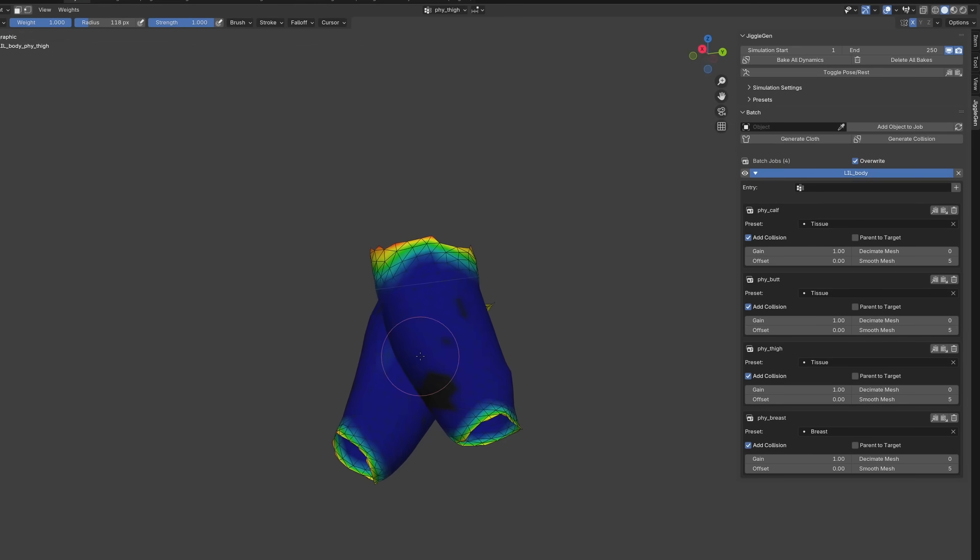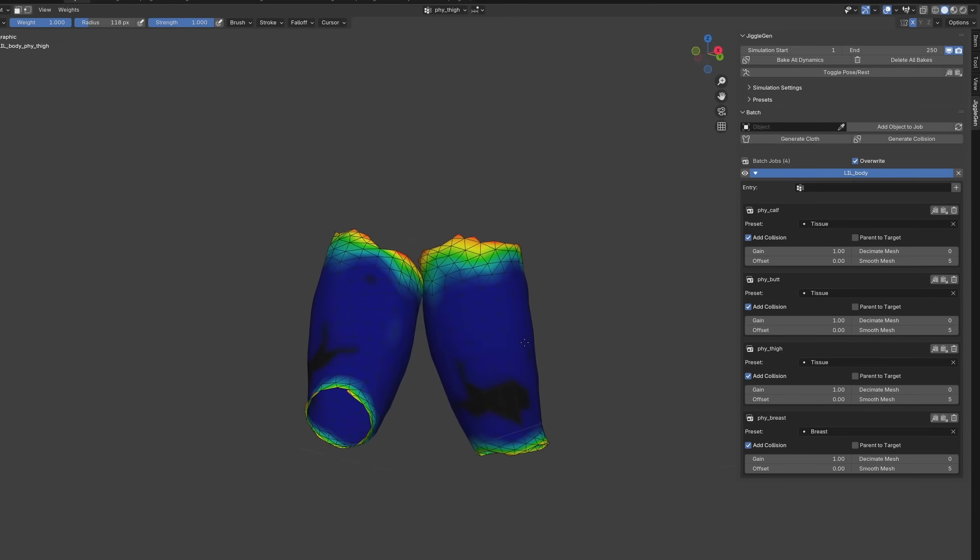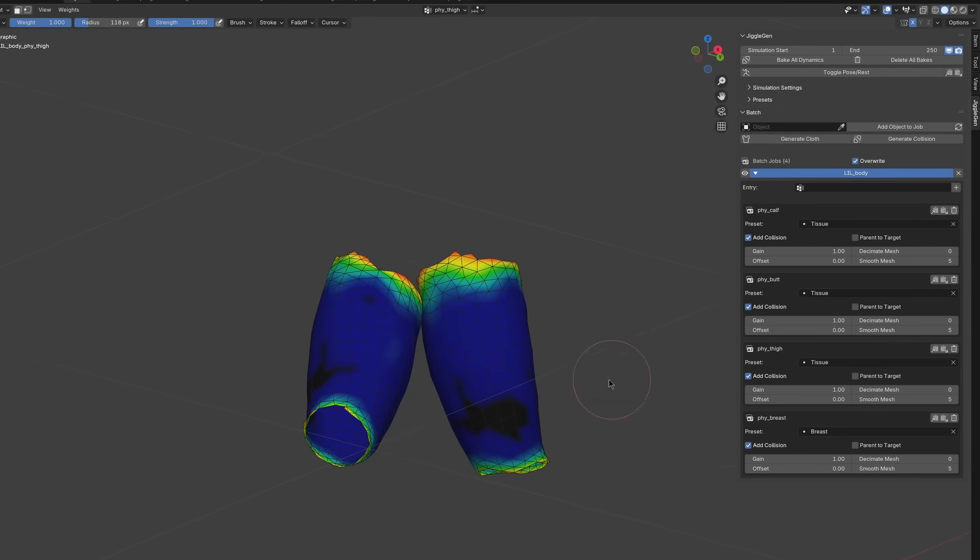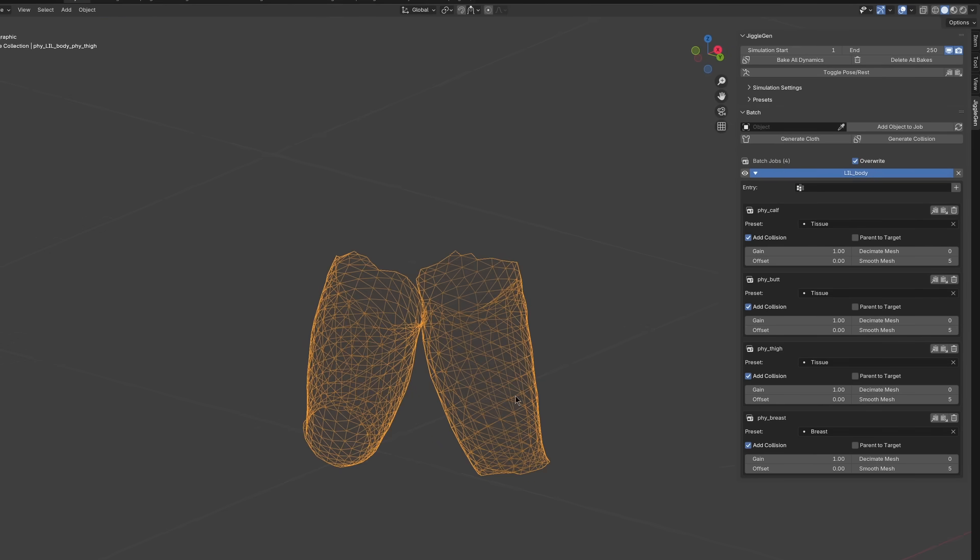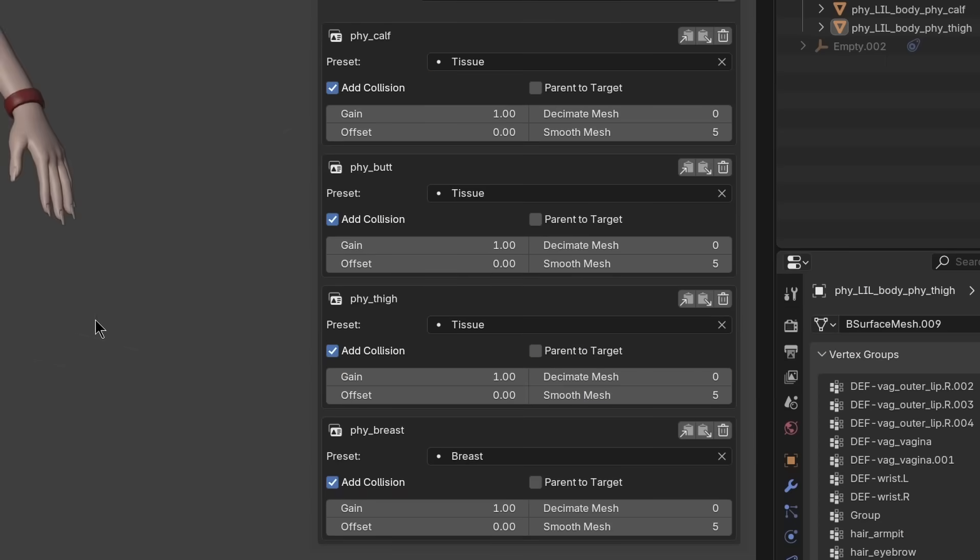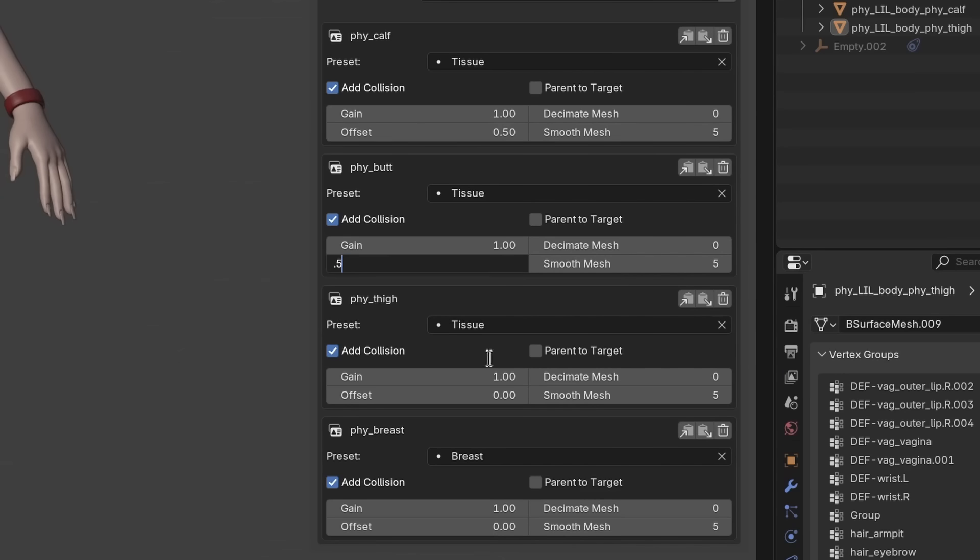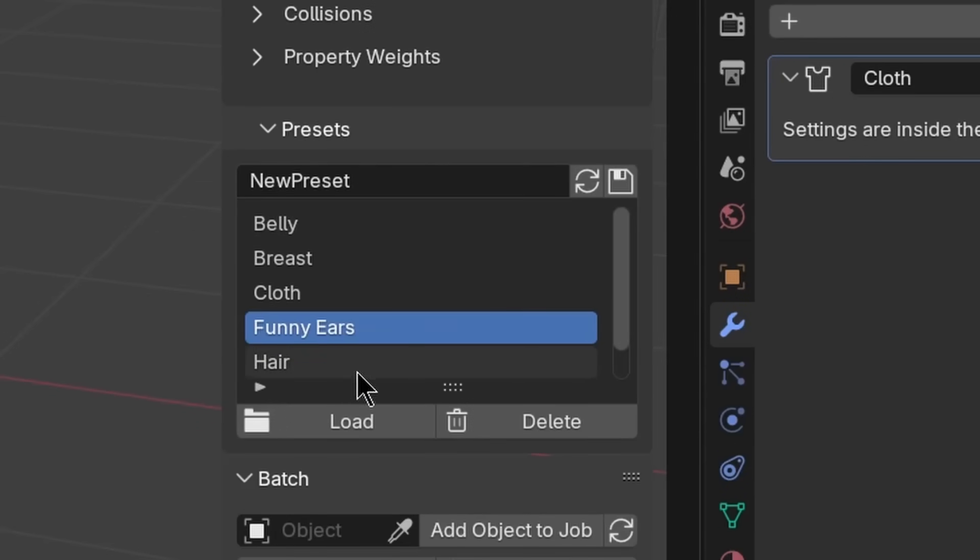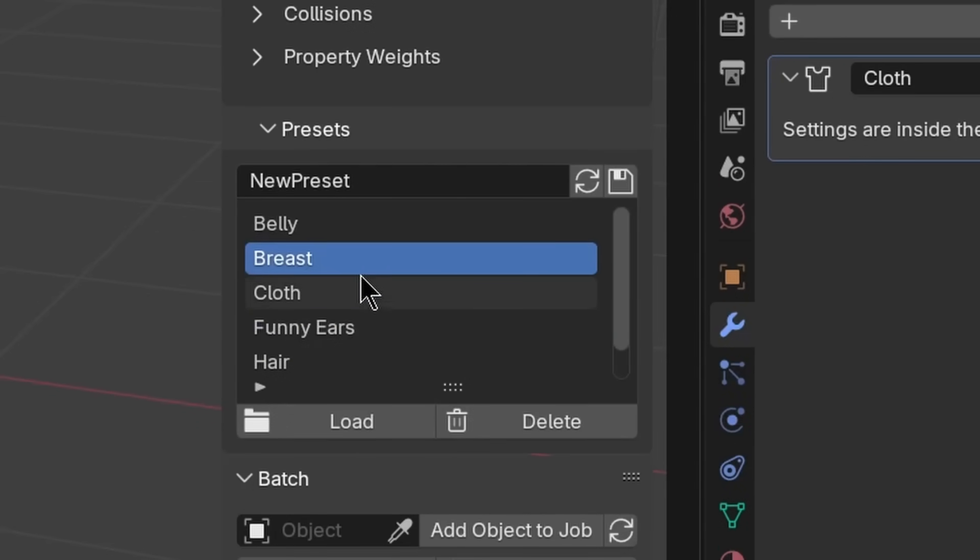Therefore, we need to fine adjust it furthermore. The easiest way would be adding more influence to the pin group. We can raise the offset of each entry here, or adjust the gain of the selected vertex group. Another way would be of course changing the presets or the simulation settings.